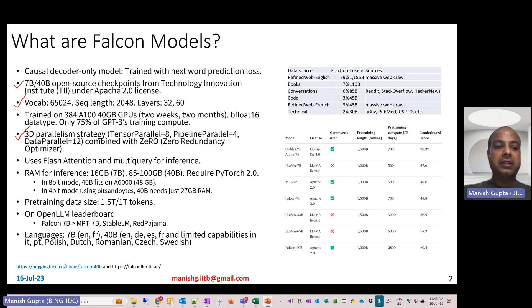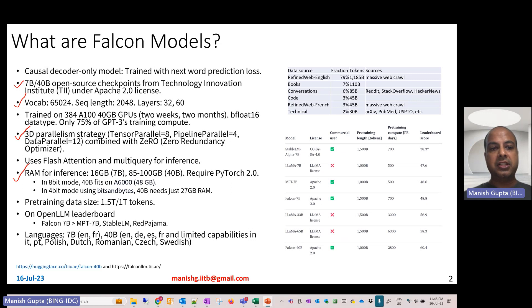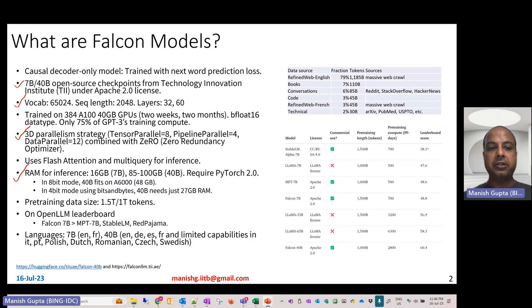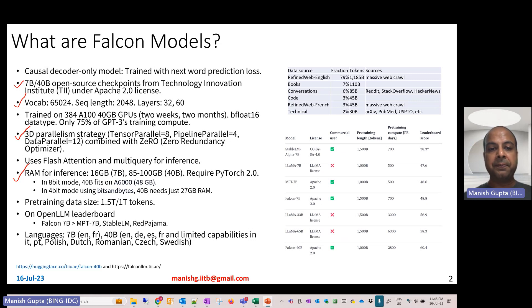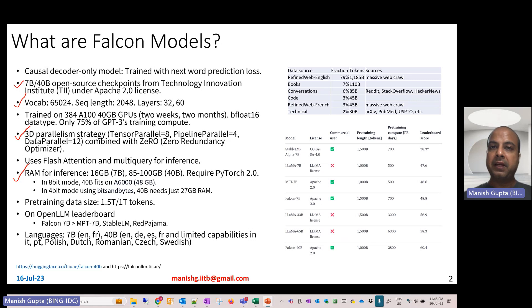Overall, the RAM for inference required for the 7 billion checkpoint, you need at least a 16 GB GPU machine. For the 40 billion checkpoint, you need a 100 GB RAM GPU machine. It requires PyTorch 2.0.